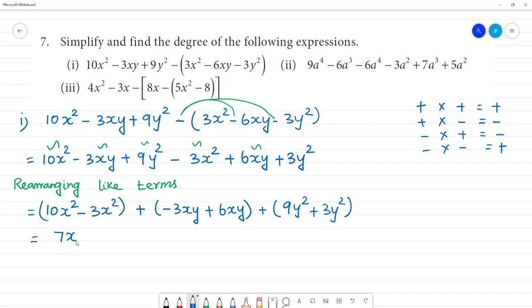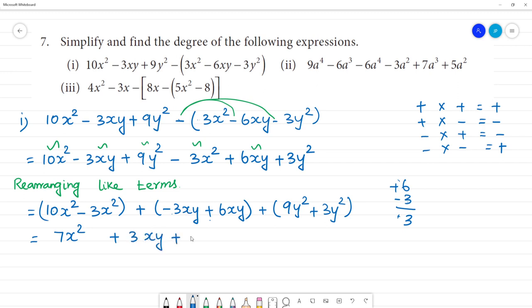We will simplify: 10 minus 3 is 7x². Plus, here is minus 3xy and plus 6xy — same variables. So we do 6 minus 3 is 3, that is plus 3xy. Plus here is 12y². So the simplified expression is 7x² plus 3xy plus 12y².